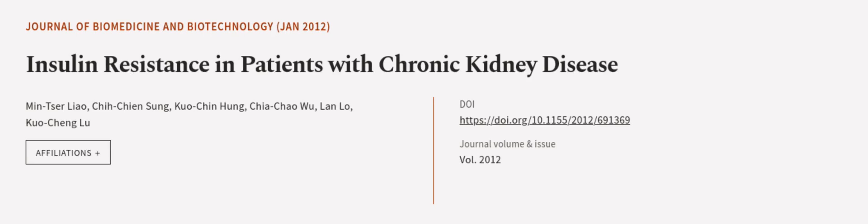This article was authored by Min-Tser Liao, Chin-Chuen Sung, Kuo-Chin Hung, and others. We are Article.tv, links in the description below.